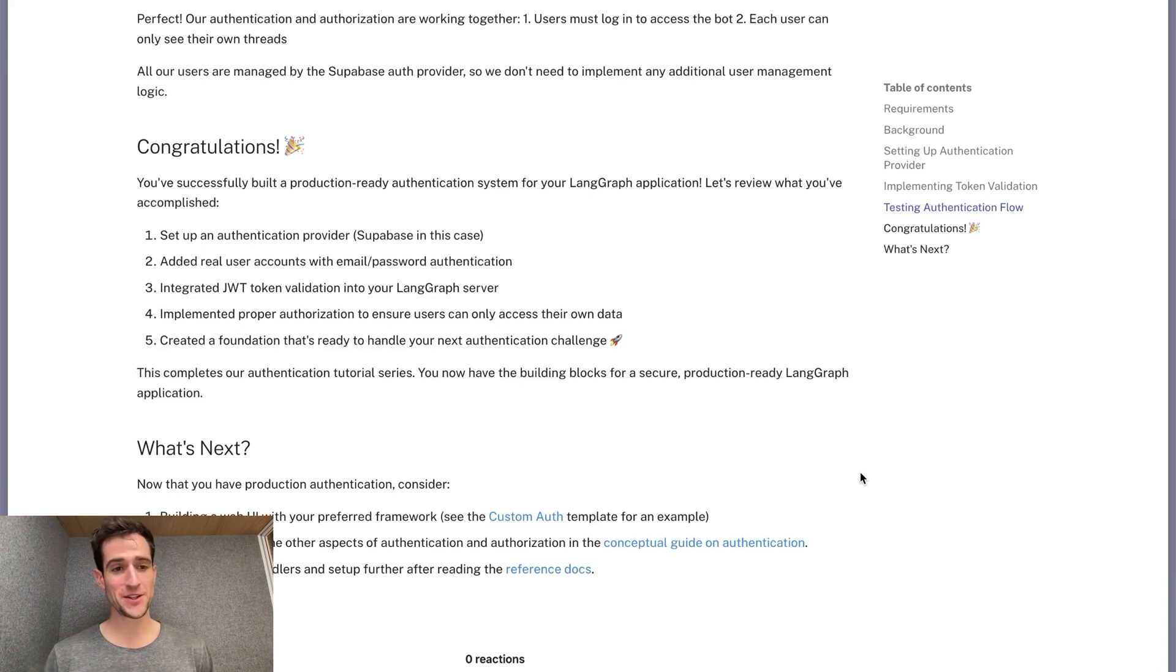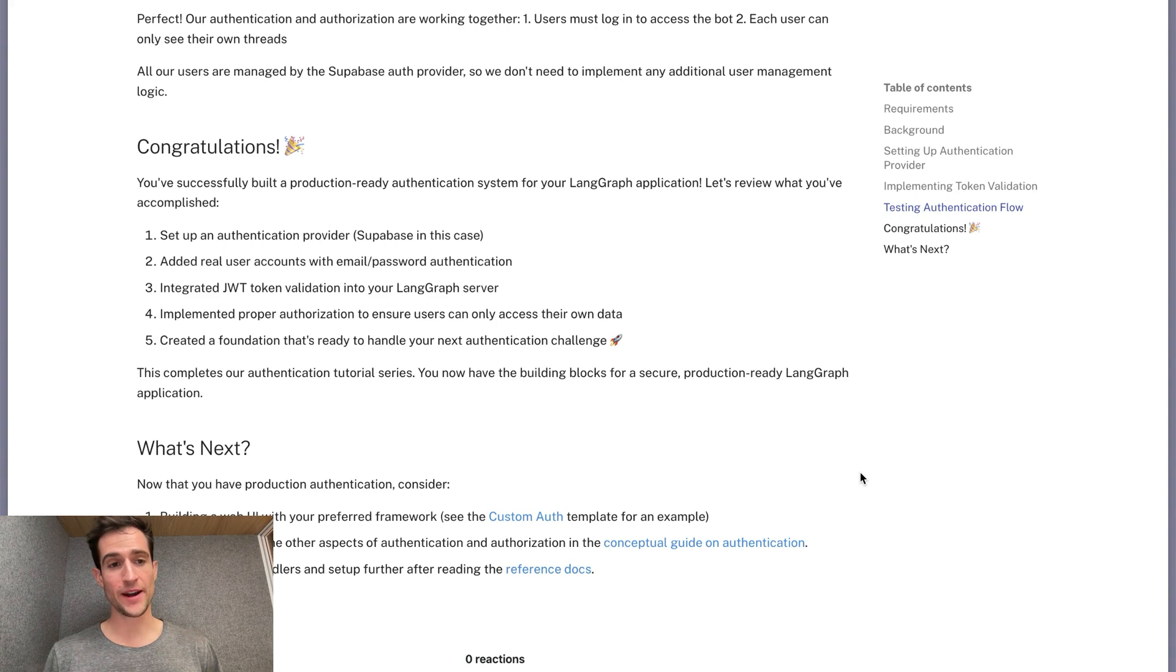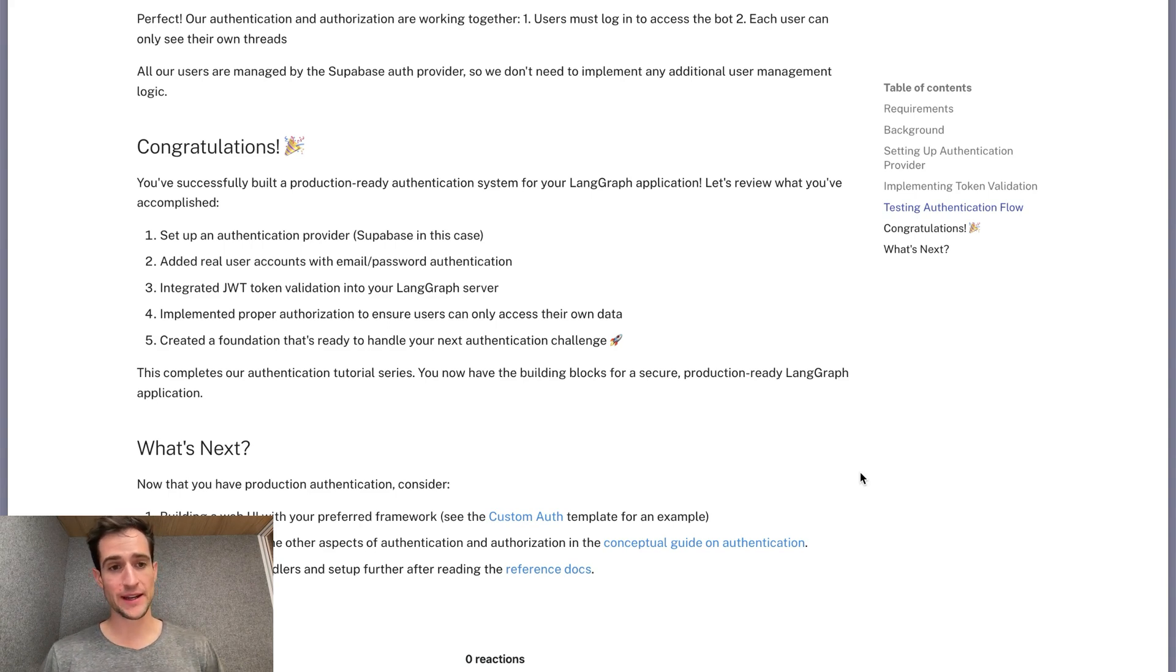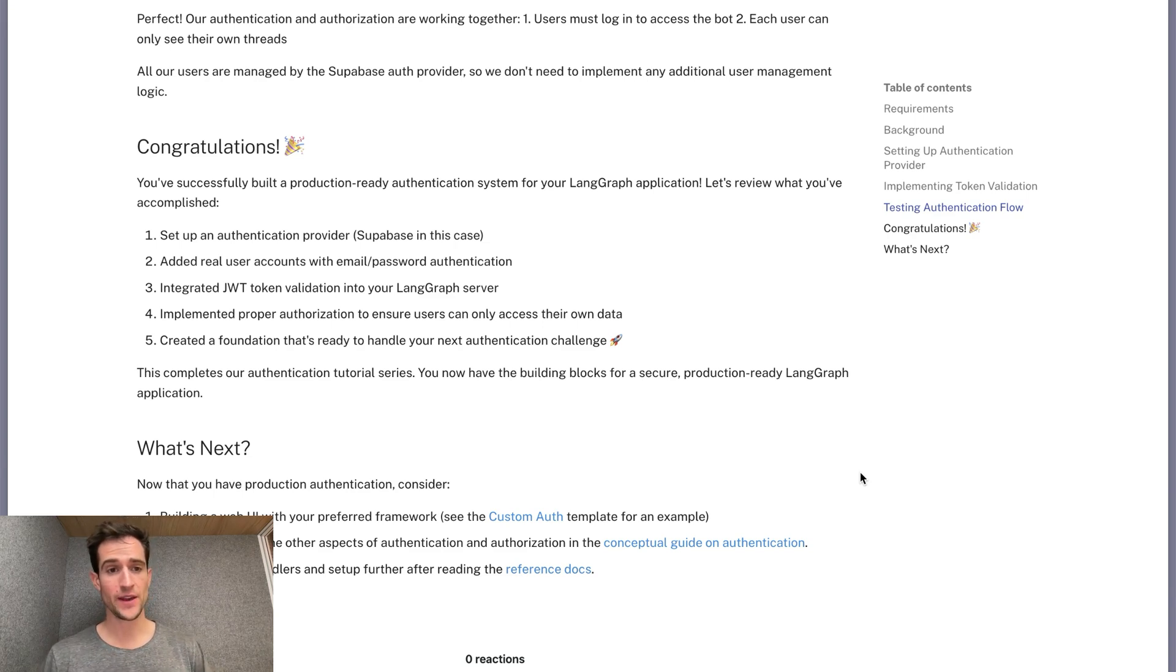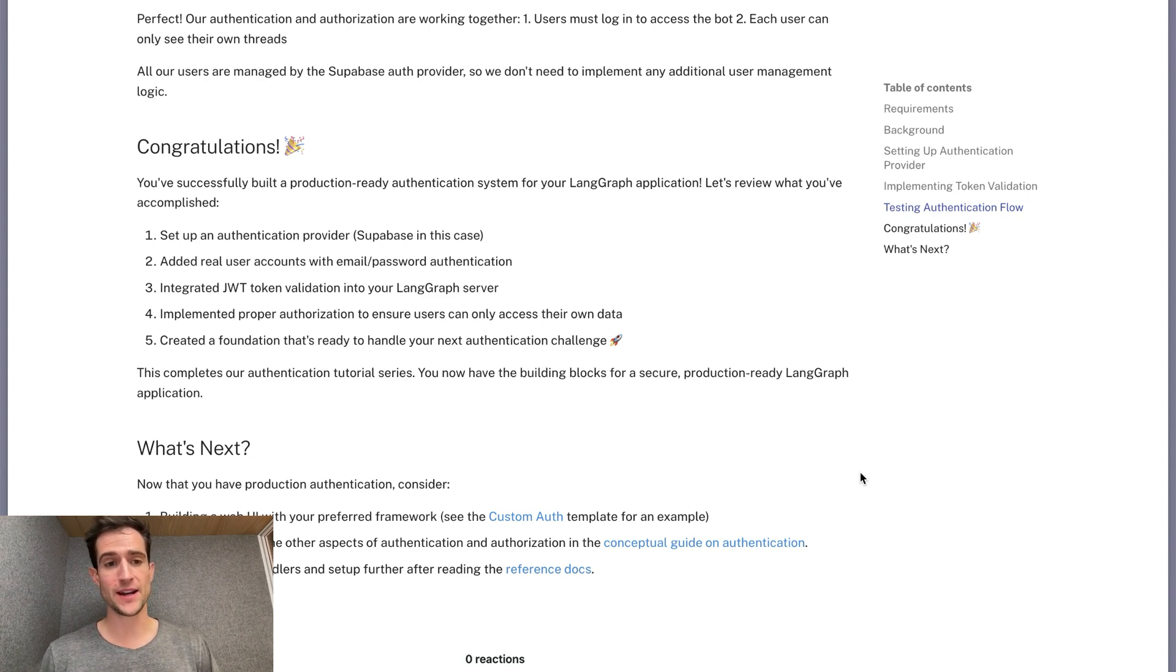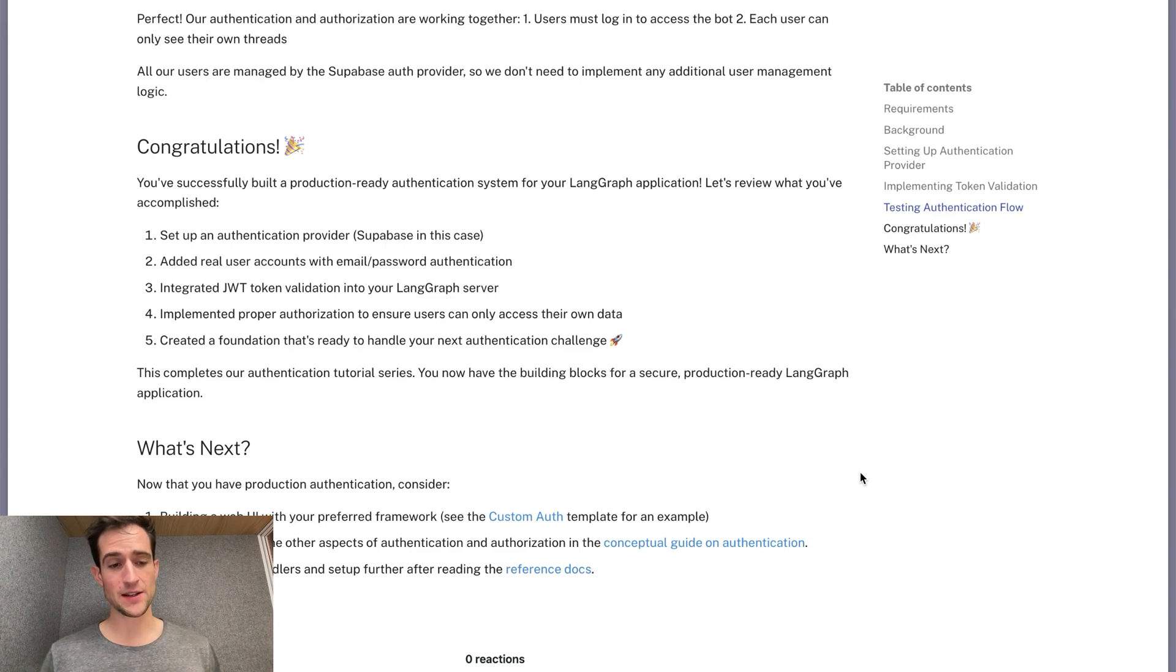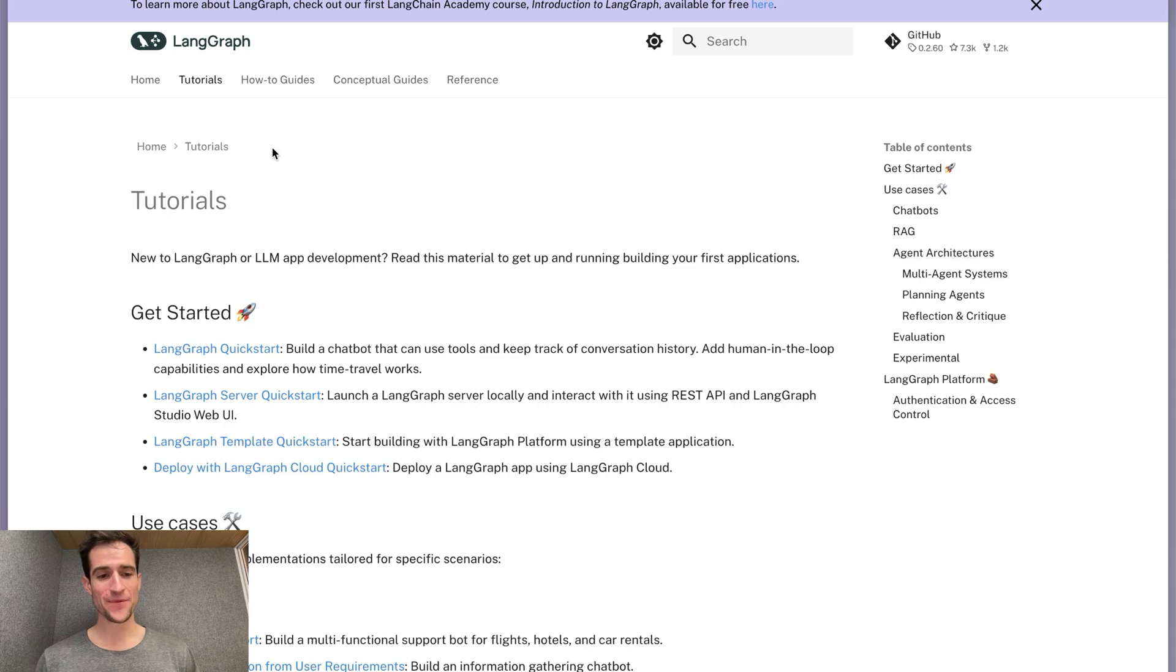Congratulations! You've completed the tutorial. In this section, you successfully set up your authentication provider. You added real user accounts with email and password authentication. You integrated JWT token validation into your LangGraph server. And you implemented proper authorization to ensure users can only access their own data. These are all the requisite skills you need to create a full stack application based on LangGraph. And that's all we have for today.